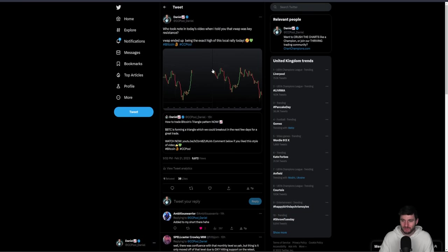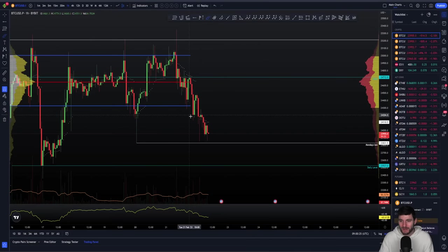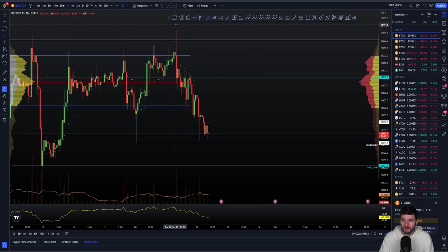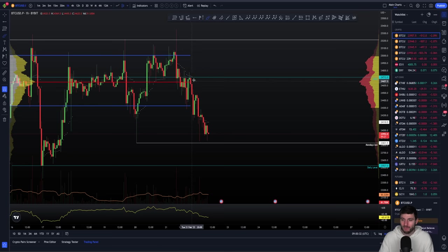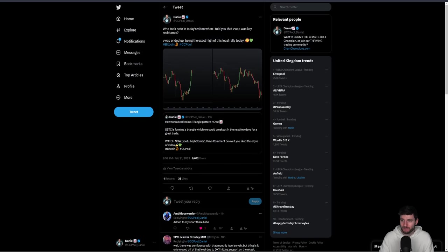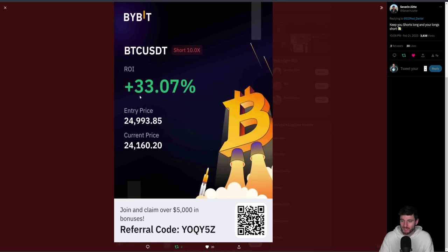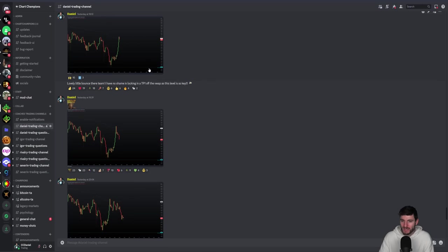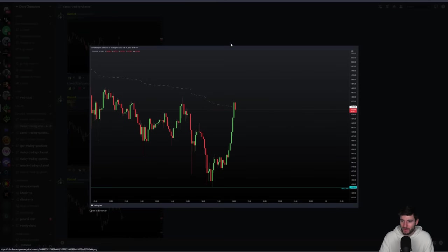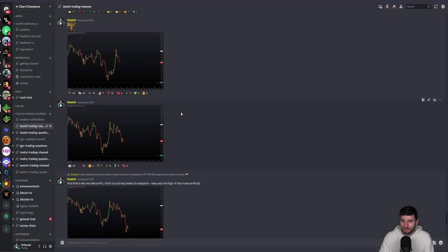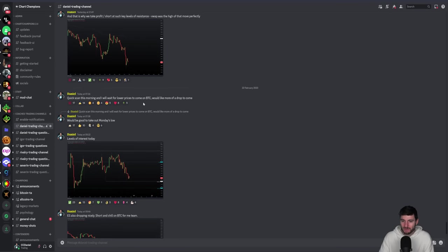It's just really simple — the technical analysis is undeniably working very well. Simple swing failure pattern of the high, drop down to value area low, retest the VWAP, more continuation to the downside. Myself and other coaches — this is Severin, one of the new coaches at Chart Champions — staying in these short positions, recognizing the weakness, and each step of the way VWAP continuing down.